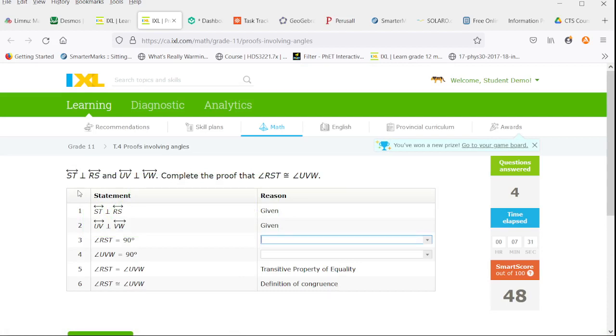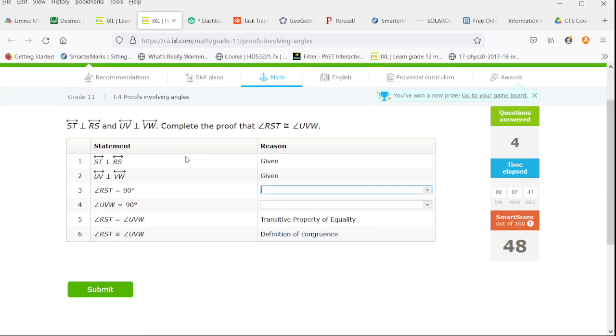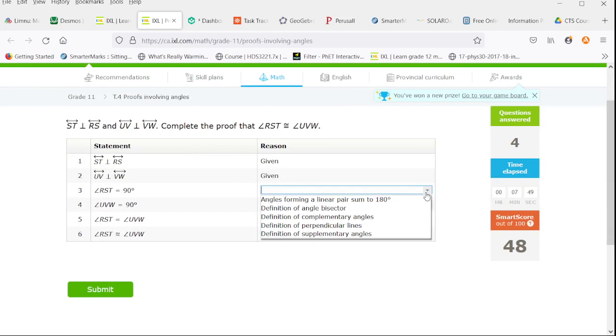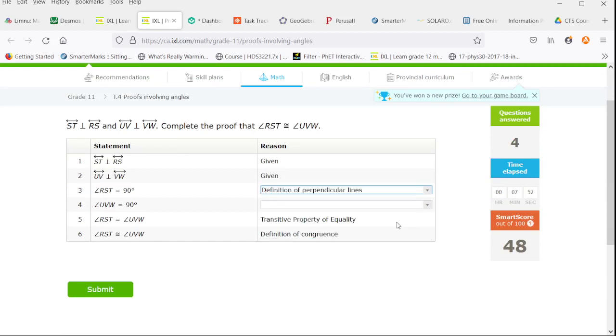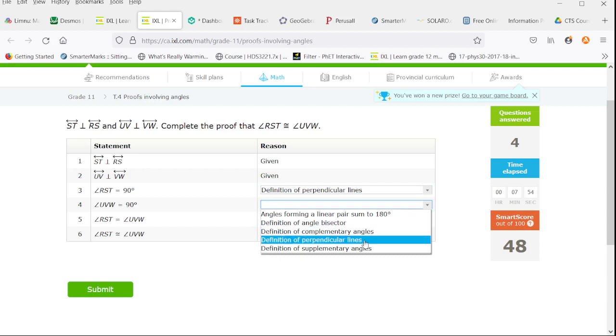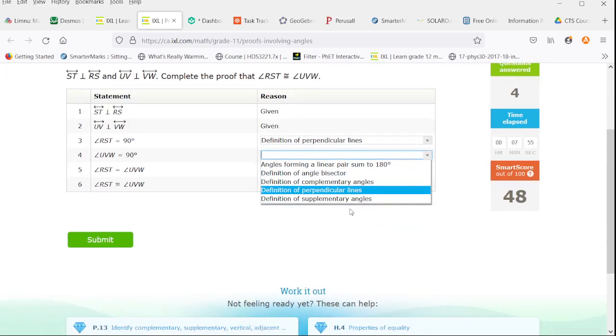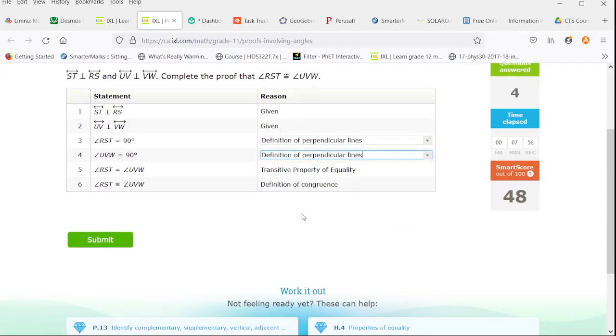Here we have ST and RS are perpendicular and UV and VW are perpendicular. We need to prove that angle RST and angle UVW are similar. We start by saying that these are perpendicular to each other. Therefore we are going to have the definition of perpendicular lines to see that the angle between them is 90 degrees.